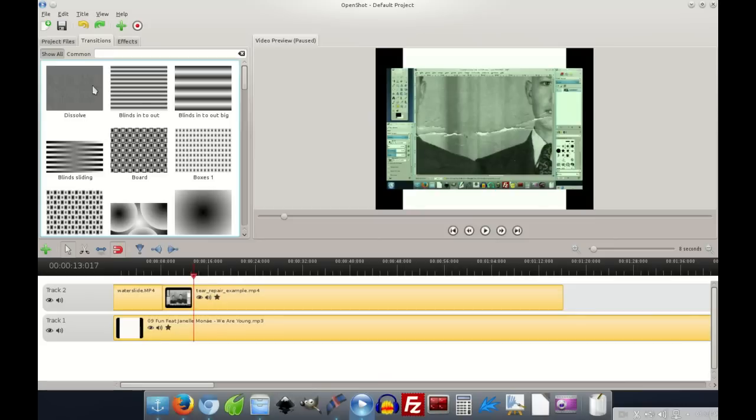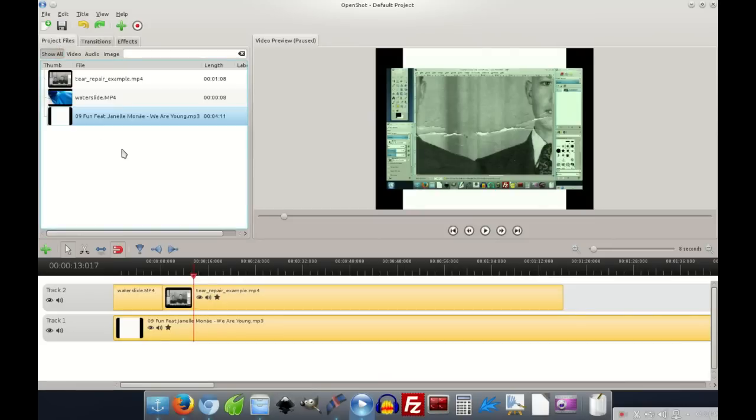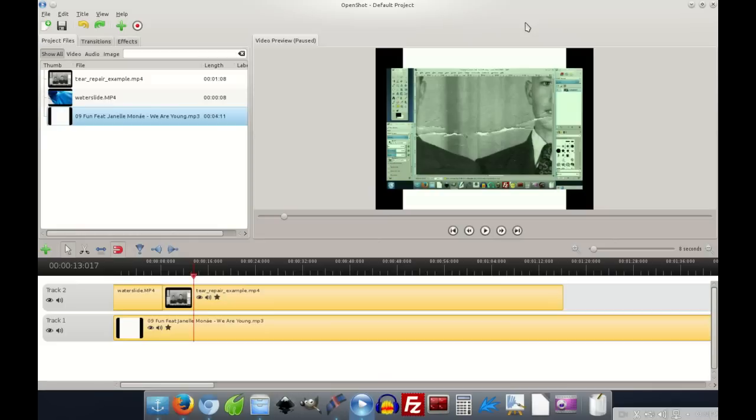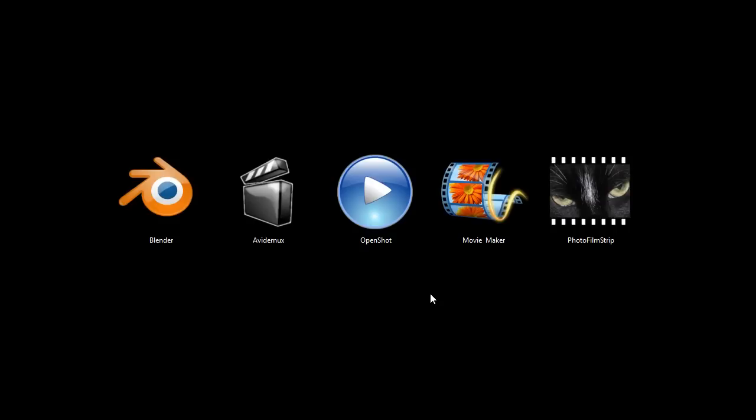You can do transitions between one video and another. You can work with just image files to do like a video slideshow. And then you can also import and export different video types and audio types and things like that. It accepts a large variety. So that's OpenShot. And the reason I'm showing you it on Linux is because it is currently under development for Windows and Macintosh. But it's not quite there yet. But it'll be very soon. I'm making this video mid-2014. So if you're watching this in 2015, you can probably download it already for Windows and Macintosh.